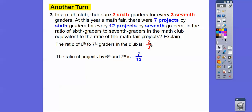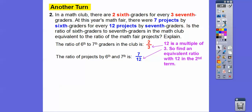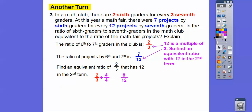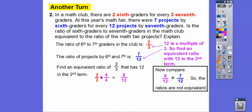We can make both denominators 12. Since the projects ratio already has 12, let's change the club ratio to have 12 in the second term. Multiply two to three by four over four: three times four is 12, so two times four is eight, giving eight-twelfths. Eight-twelfths is not equal to seven-twelfths — eight-twelfths is greater than seven-twelfths, so the ratios are not equal.